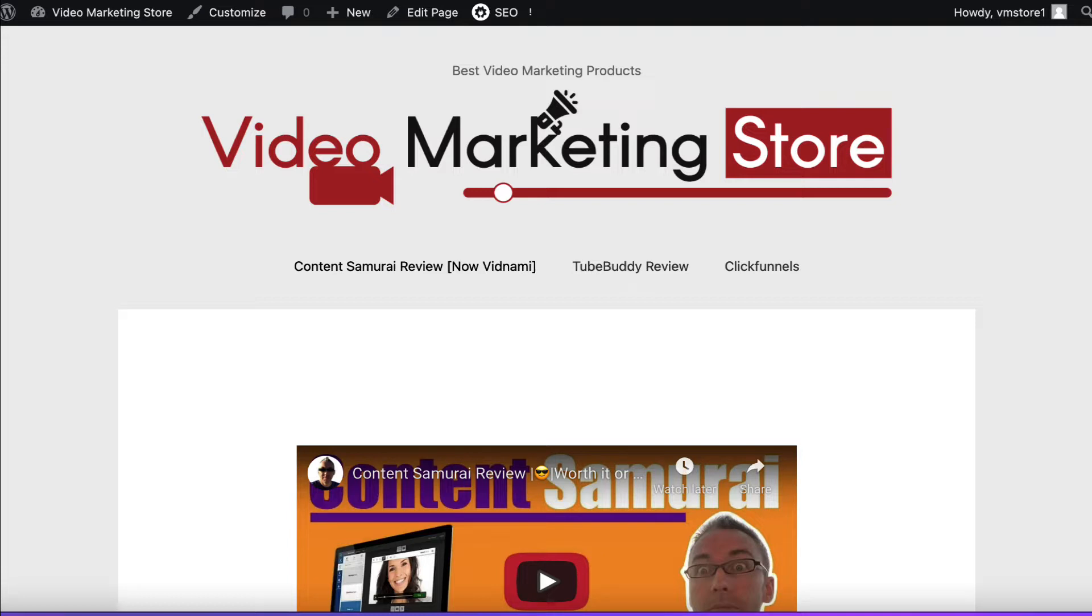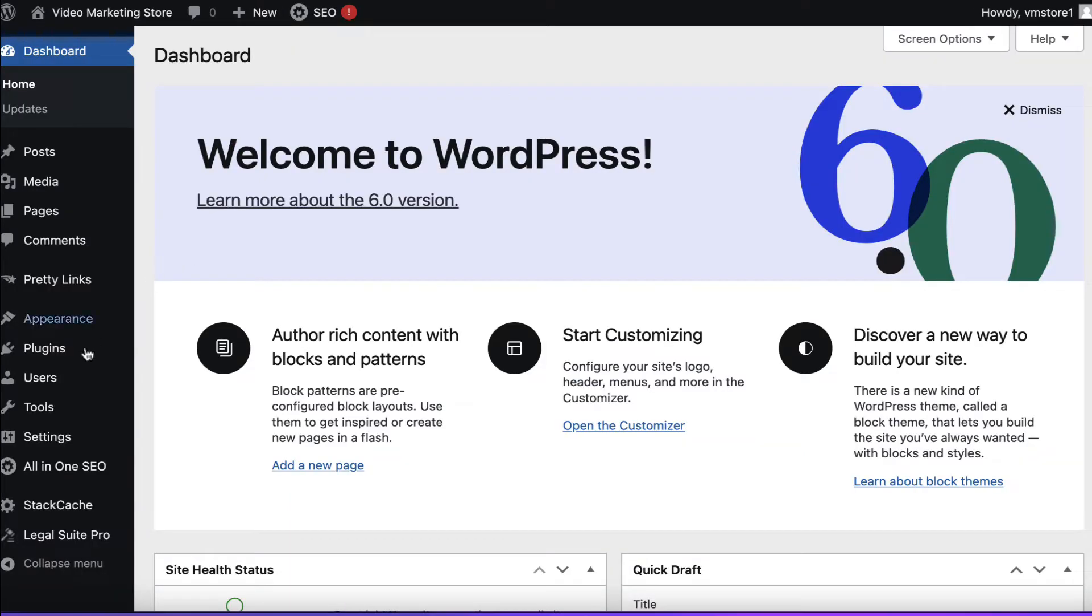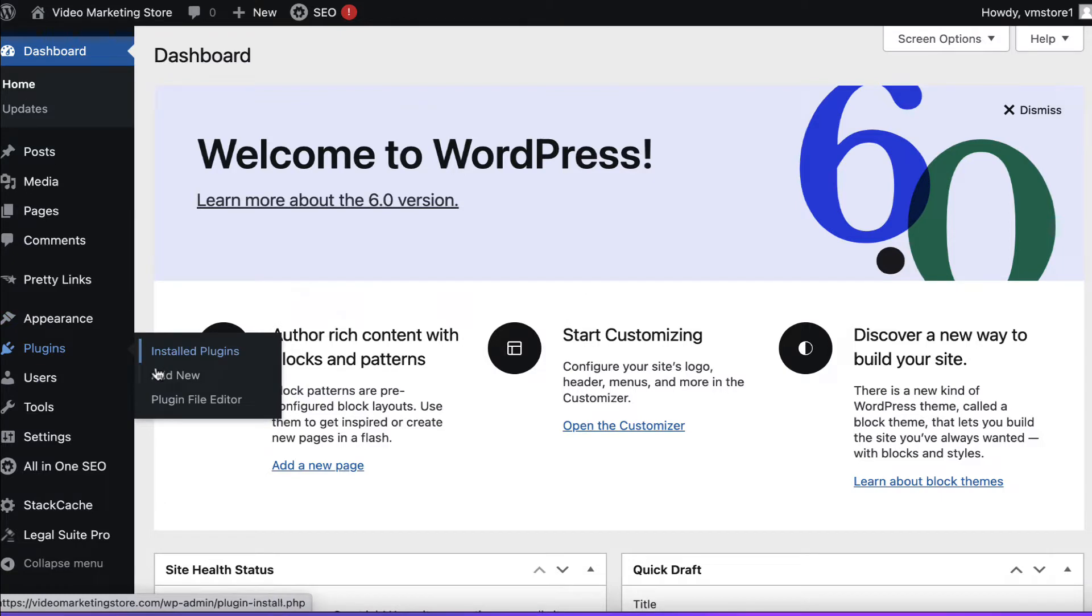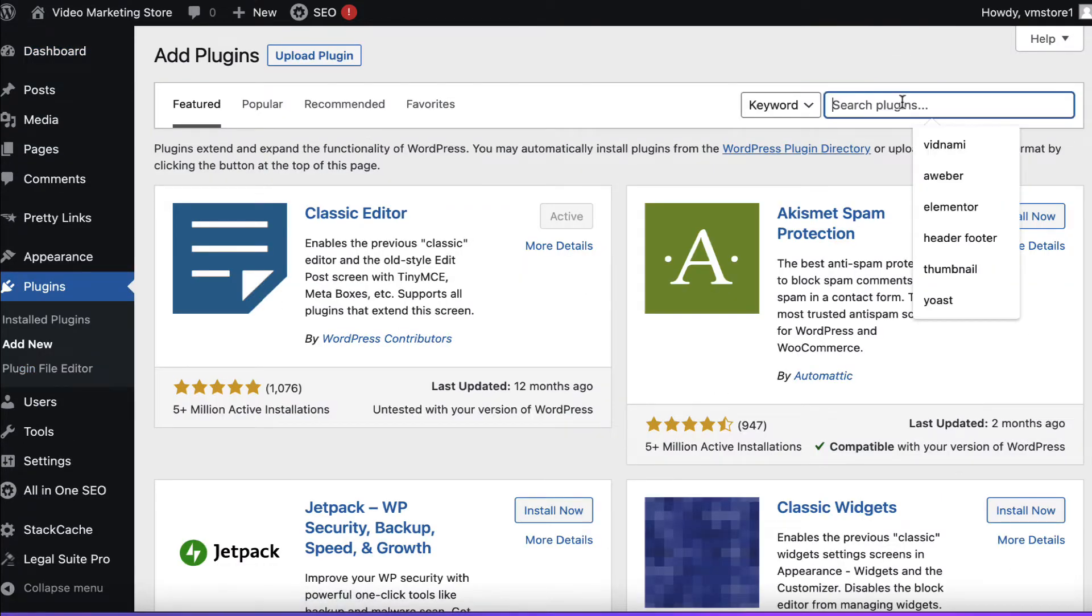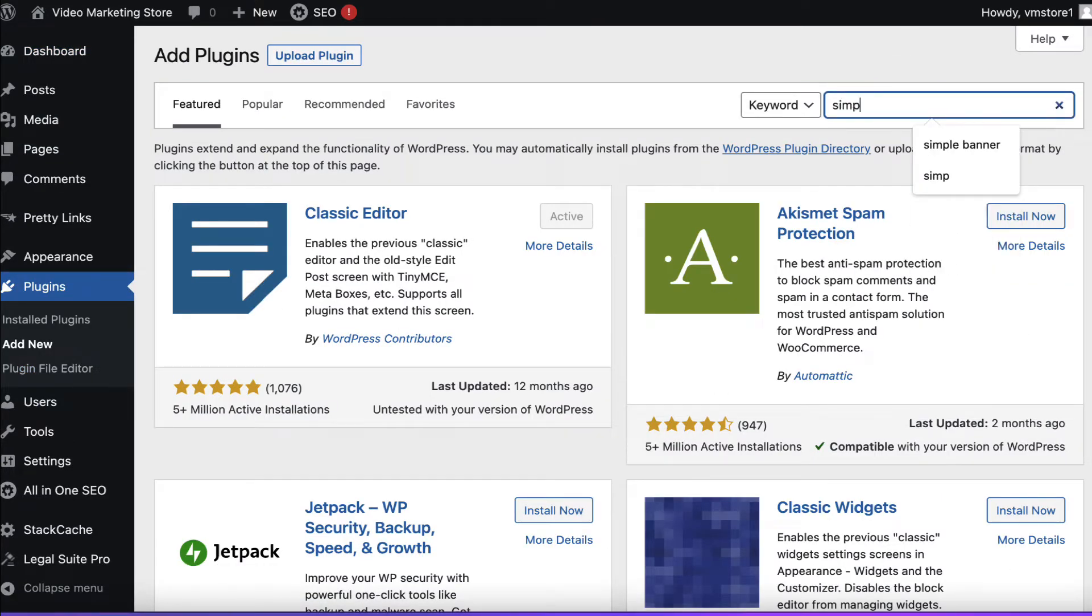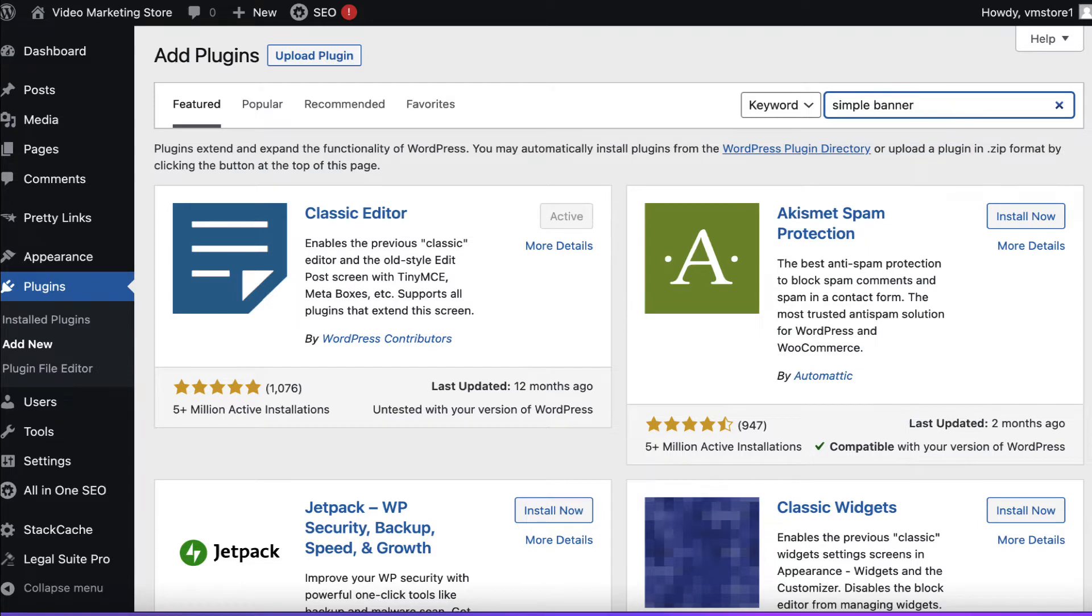So we've got this test site here, Video Marketing Store. It's an old site and I'm going to go to the dashboard and come to where it says plugins and add new and we're going to search for a plugin called Simple Banner. So Simple Banner and we'll hit enter.